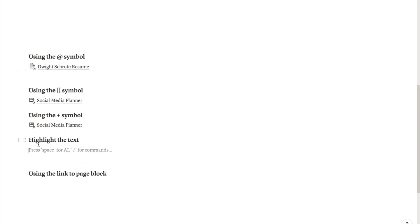The next option is highlighting the text and adding a link. This one is great if you want to add a link to a specific part of a sentence rather than a block like this. Let me show you what I mean. Let me just type out a sentence firstly.